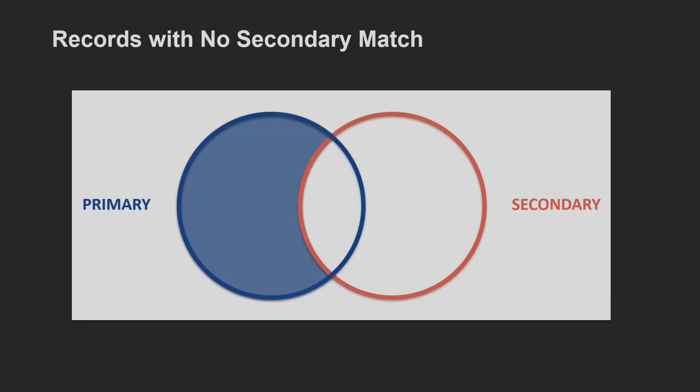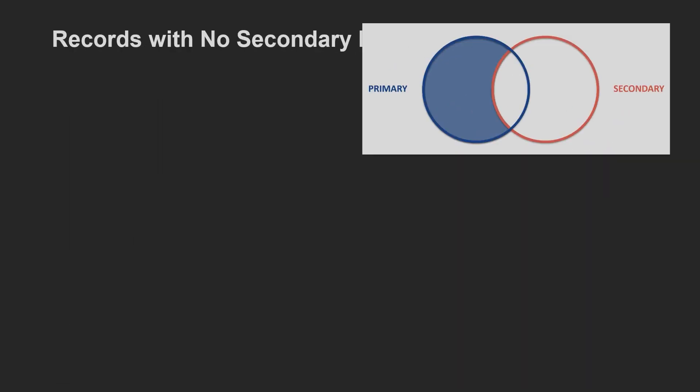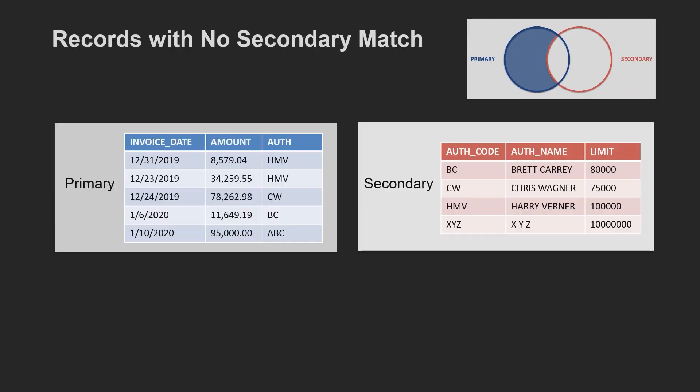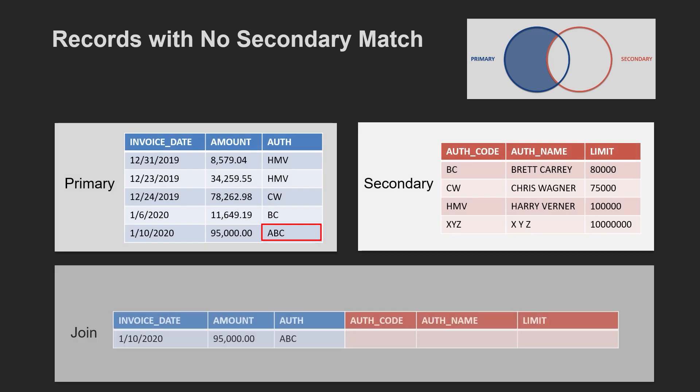Records with no secondary match outputs only those records from the primary file that do not have a match in the secondary file. In our example, records with no secondary match represents payments authorized by someone not in the authorization database.